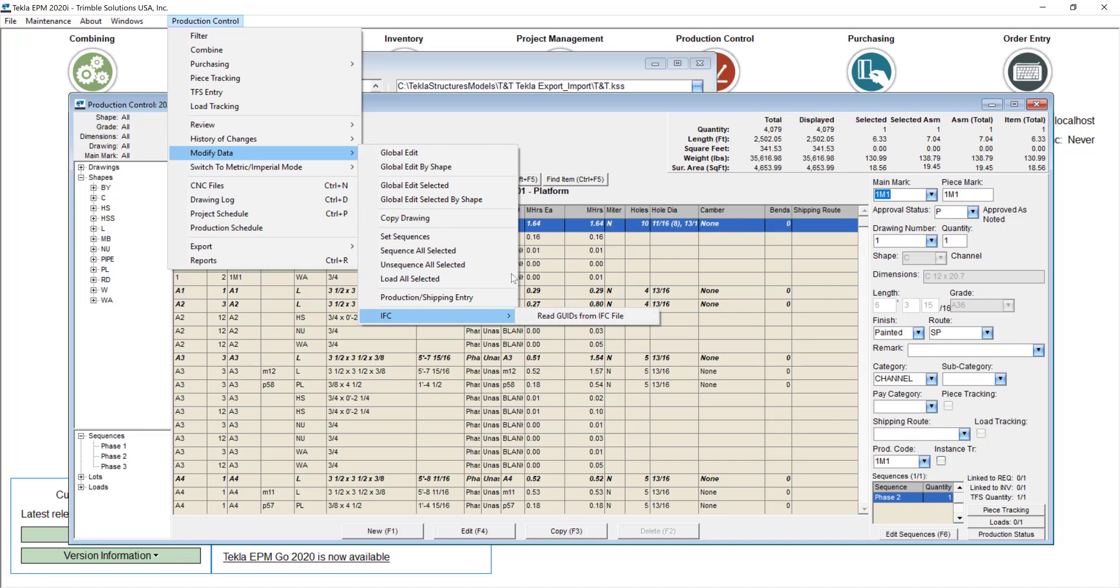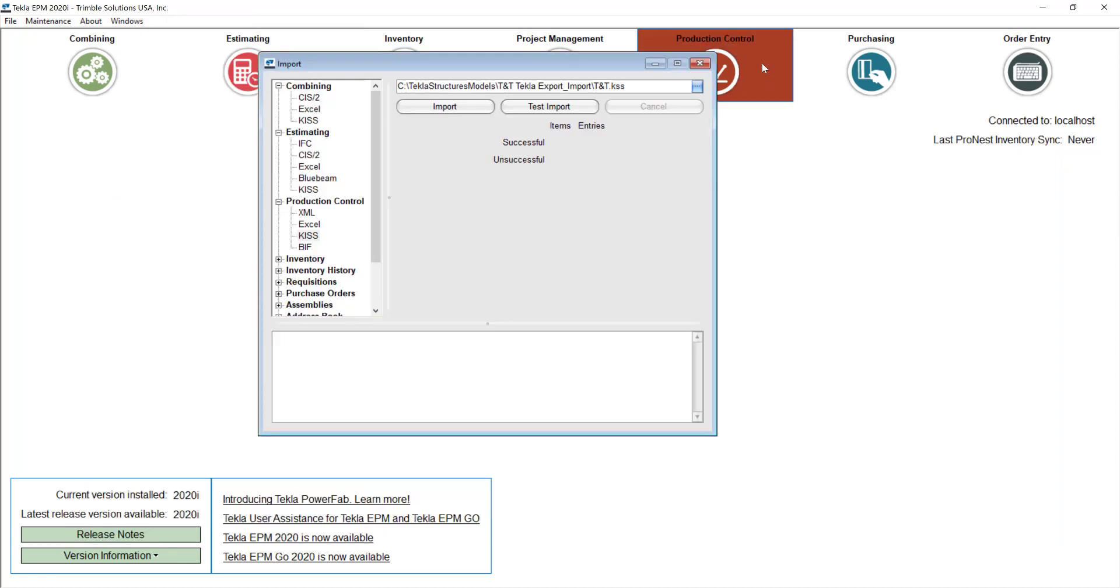Lastly, we have the XML. Let me just close this out. Here we have the XML option. These type of files are very useful and contain way more details than the KISS file. To get one XML export, you will use the Tecla APM plugin.